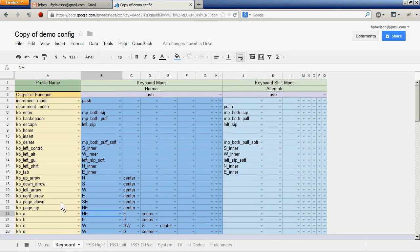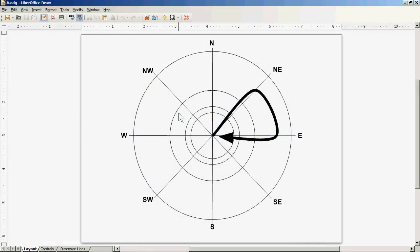The keyboard profile shows the use of pattern recognition in triggering outputs. Starting in the center, the joystick is moved to one or more zones and when the pattern matches one in the profile the output is triggered. This is an example of the letter A, where the joystick is moved to the northeast position, then to east, and then back to the center.